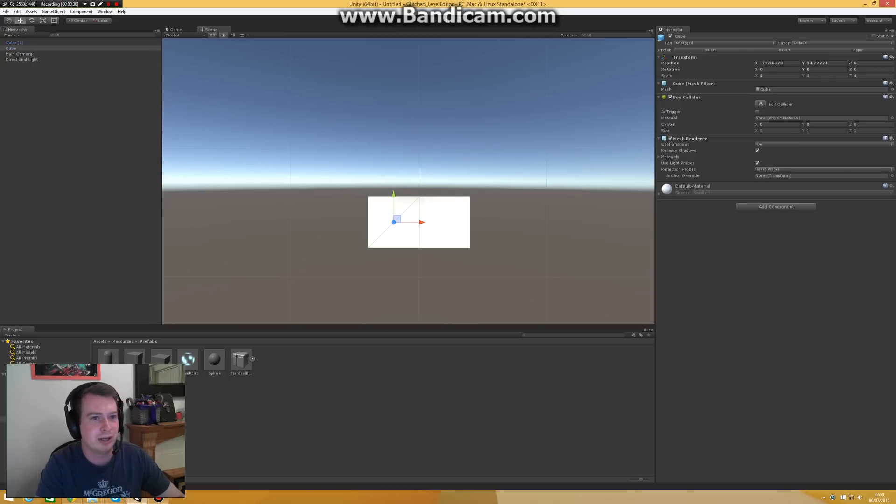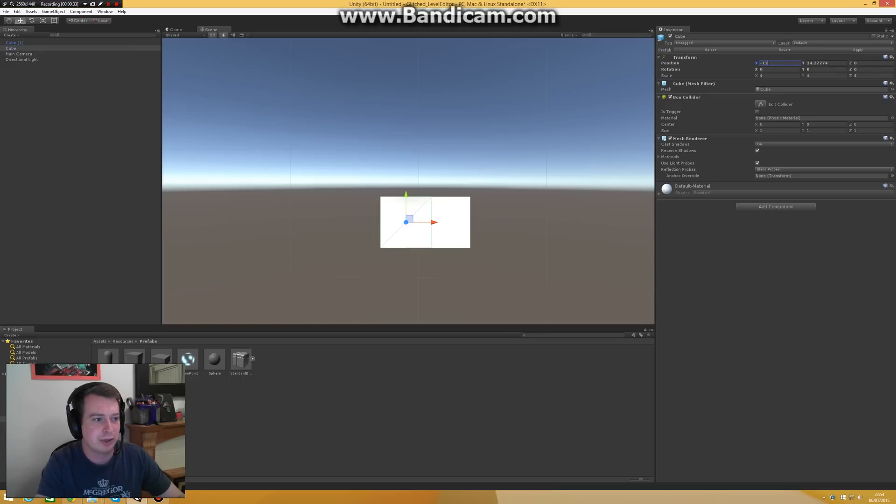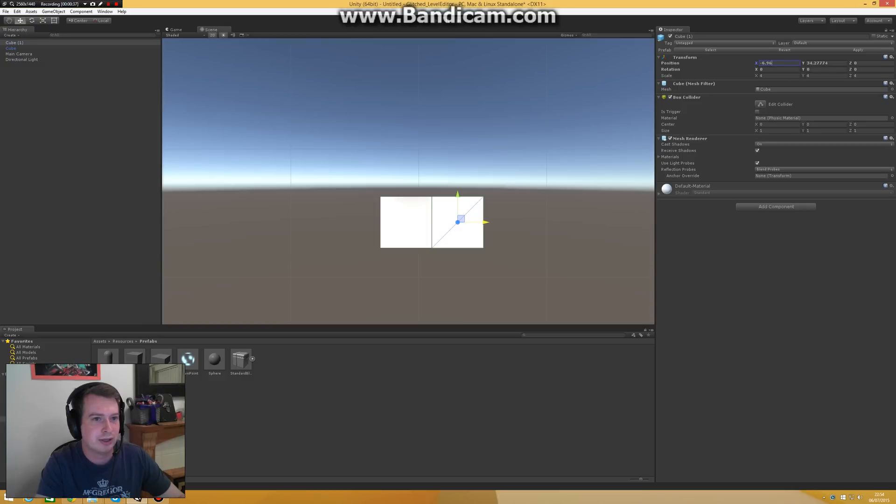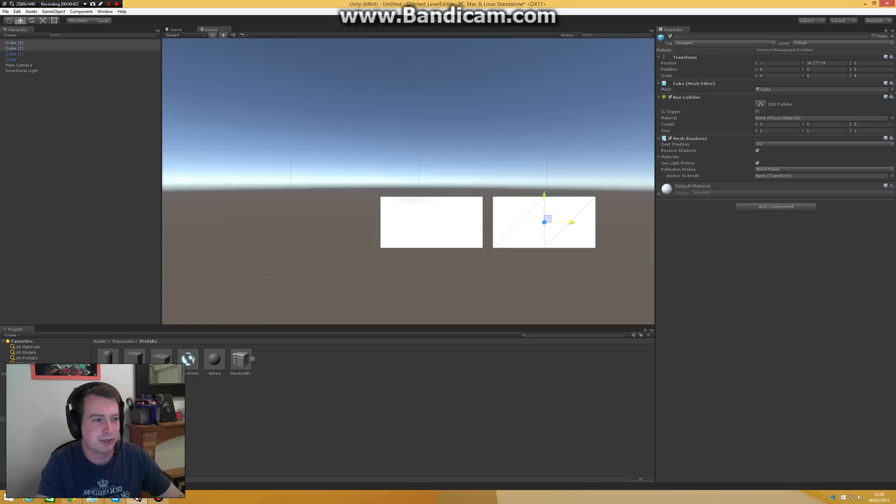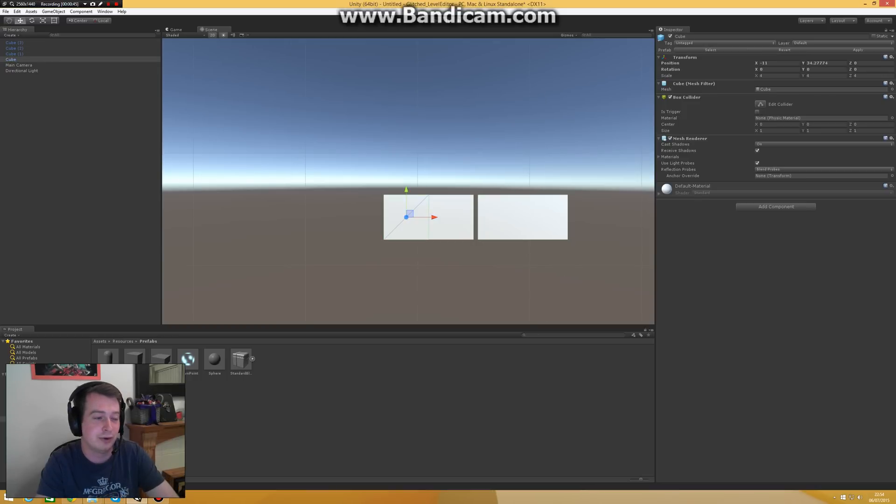So what you got to do then is you got to set this to minus 11 for example, then this one to let's say minus 7. Okay, and if we want to add more we got to get through this process again and again and again. And that's very time consuming.